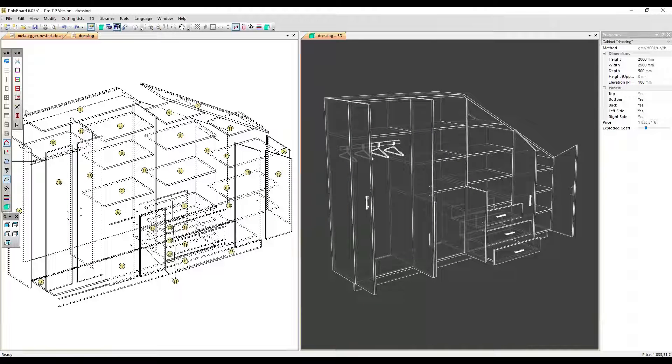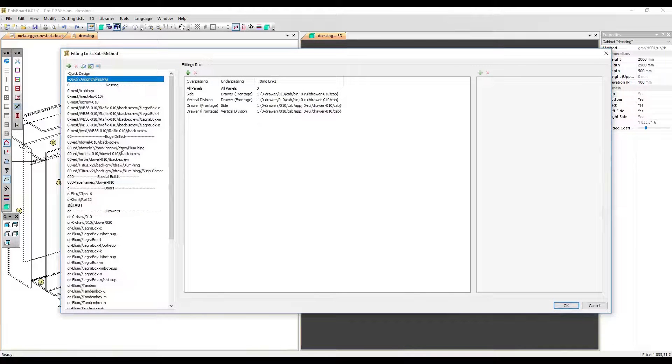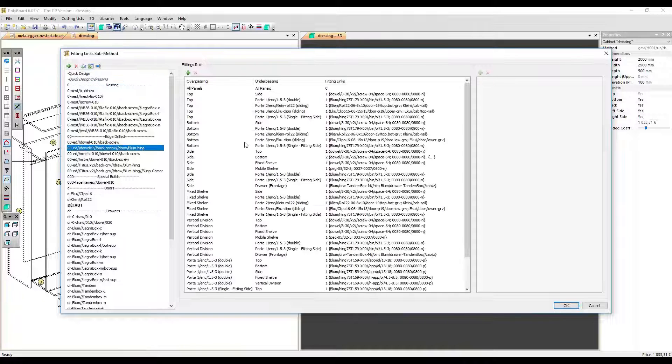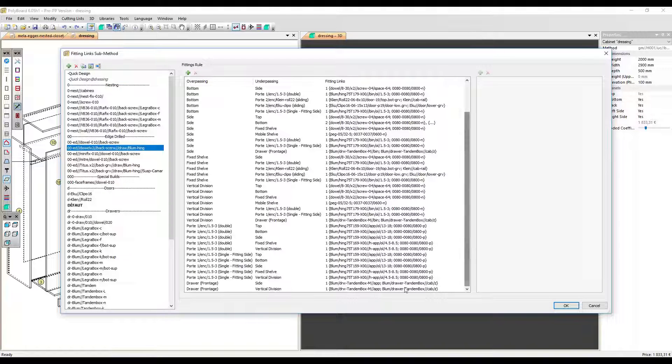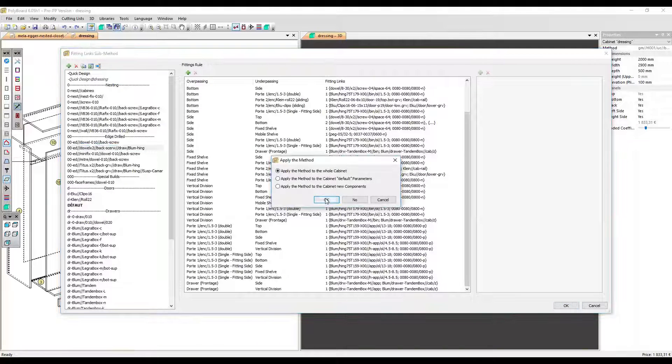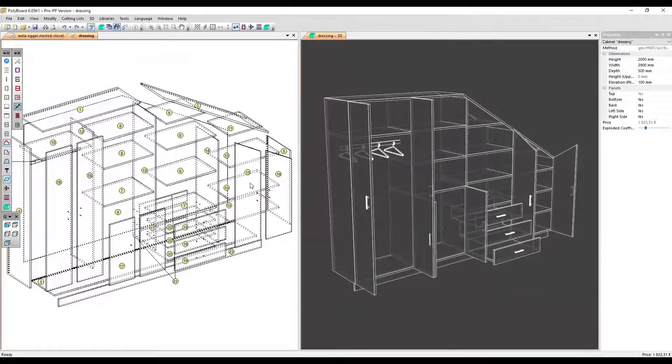To do this, I just click here the Hardware Configuration button, choose a Hardware with BLUM hinges and Tandem draw sliders here, click OK and apply this to my cabinet.